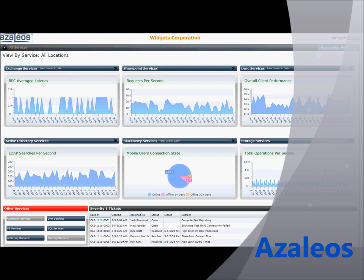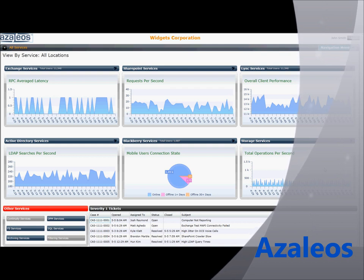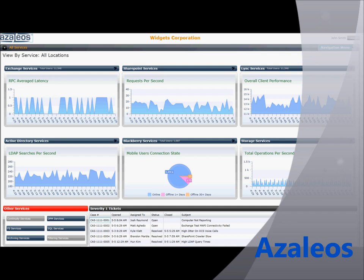Used by our network operations staff into a single graphical view and provides a clear up-to-the-minute view into the state of the Microsoft Unified Communications ecosystem.